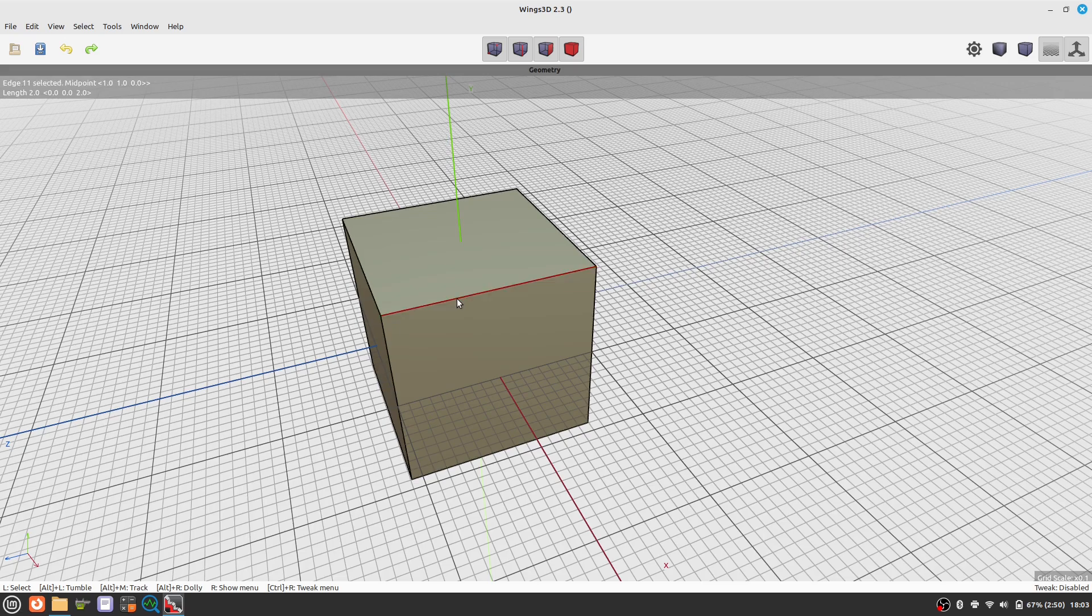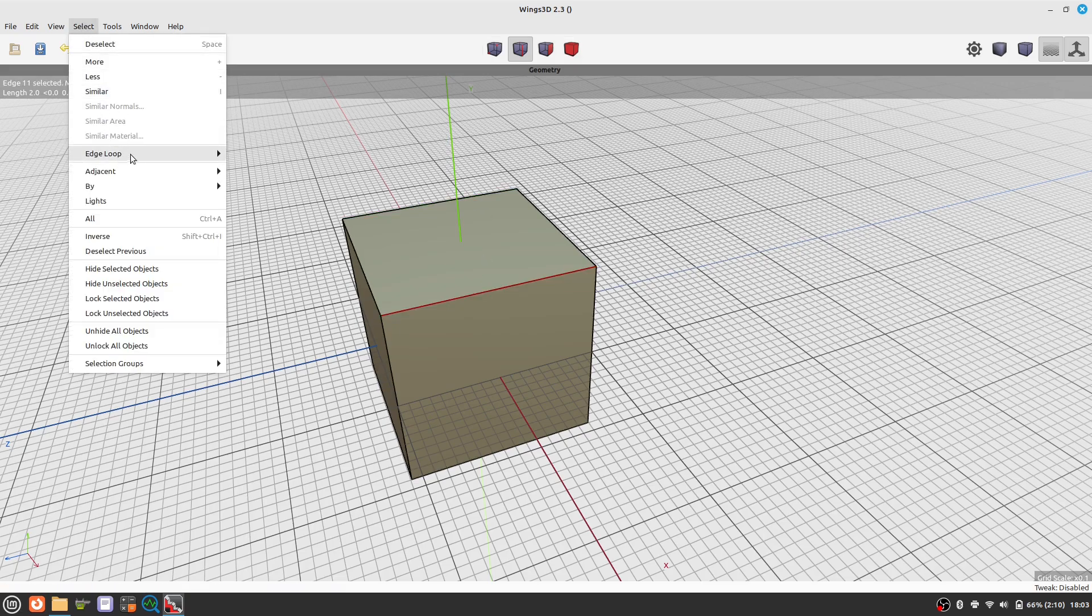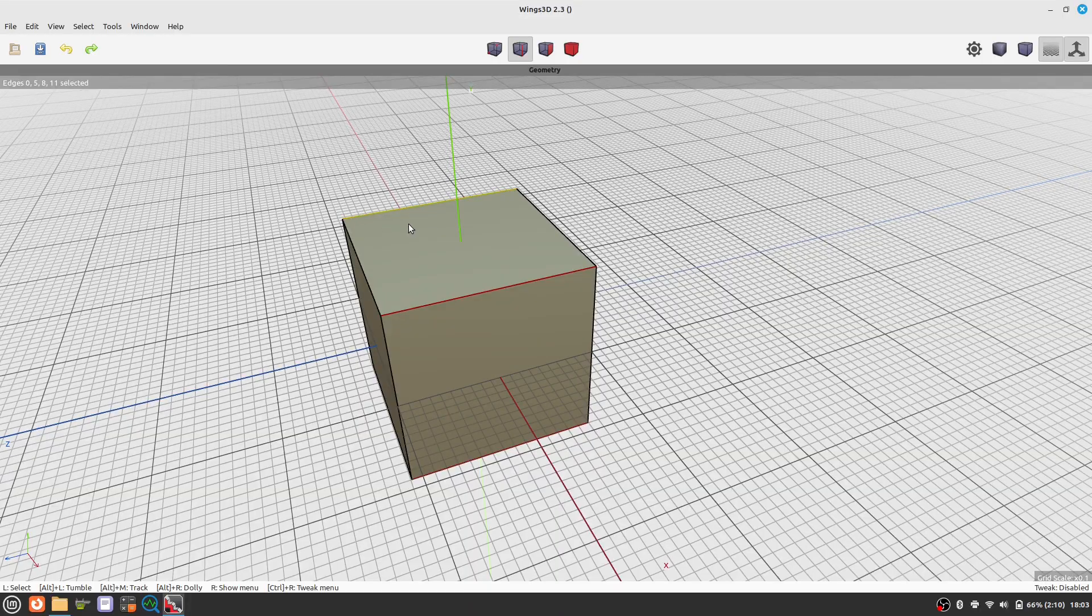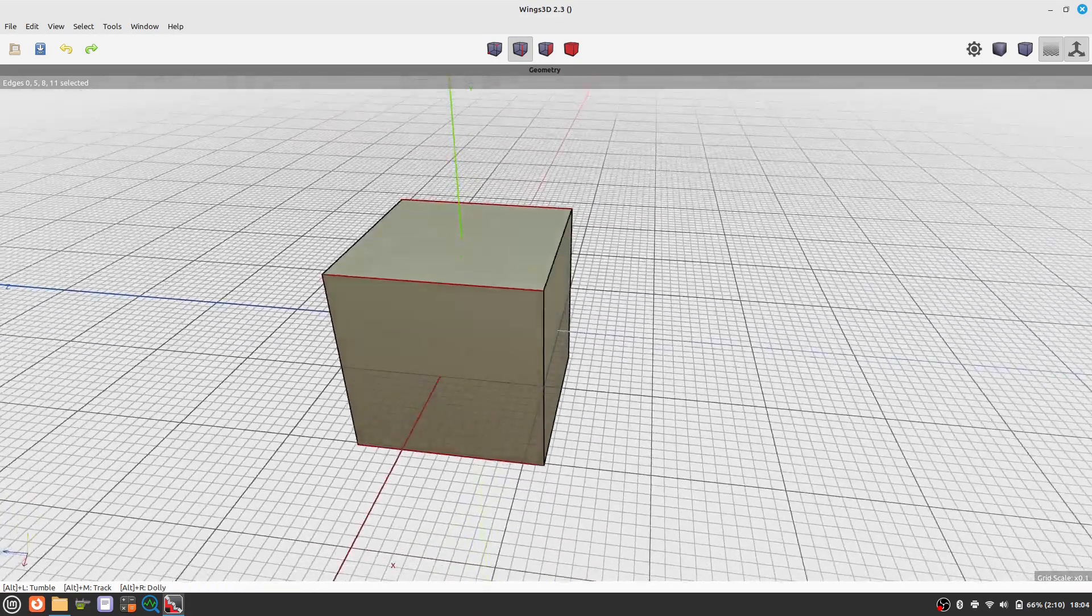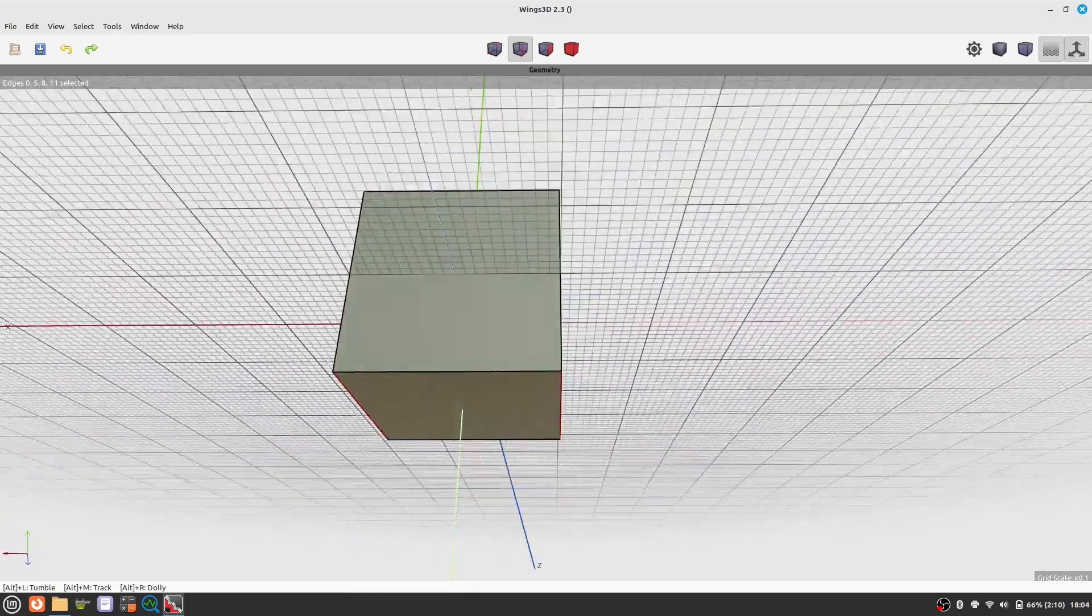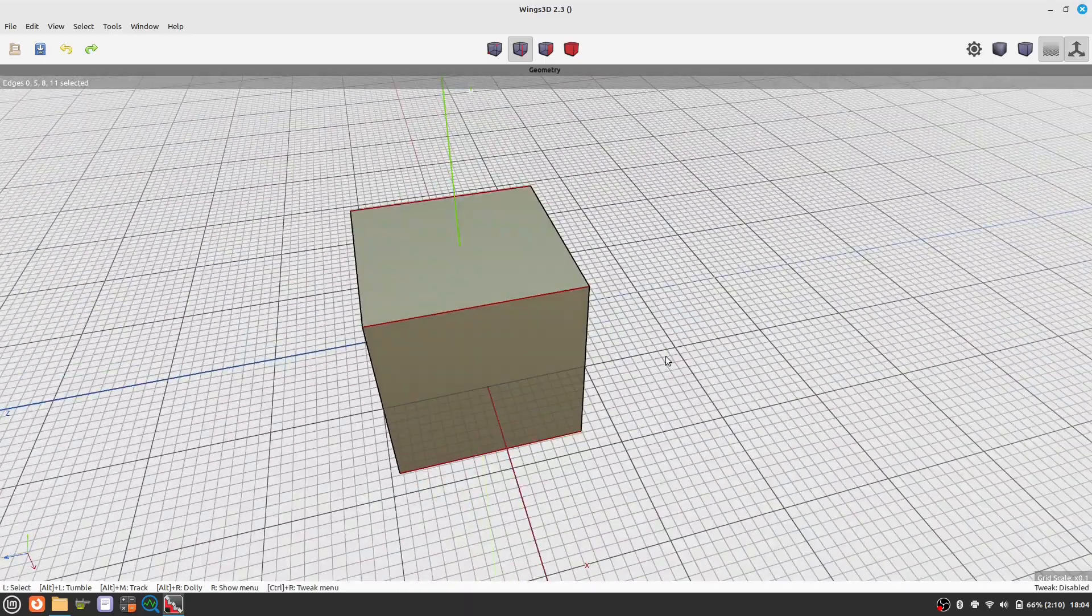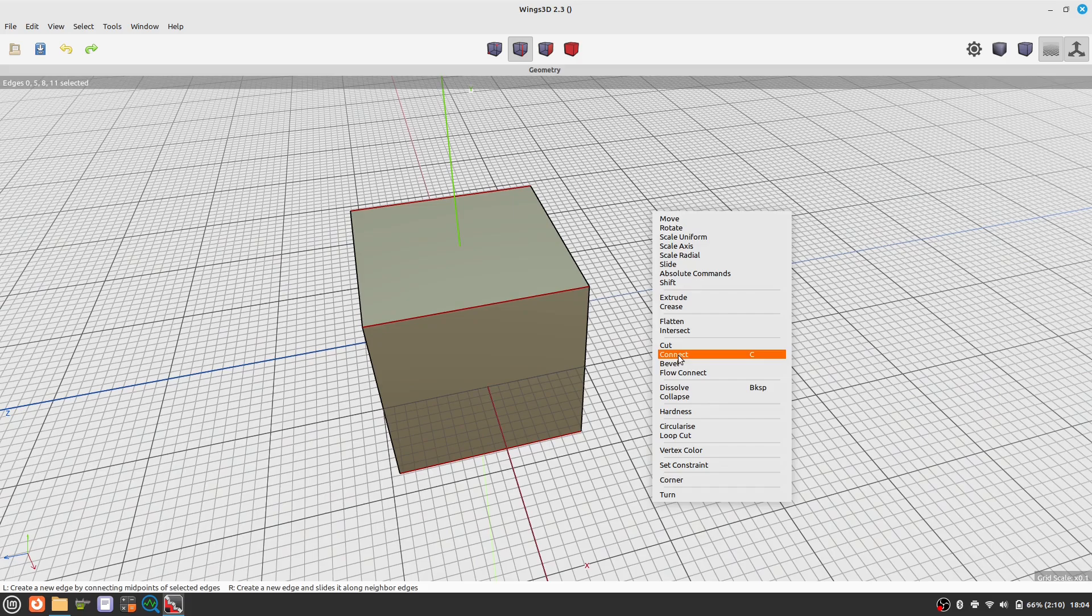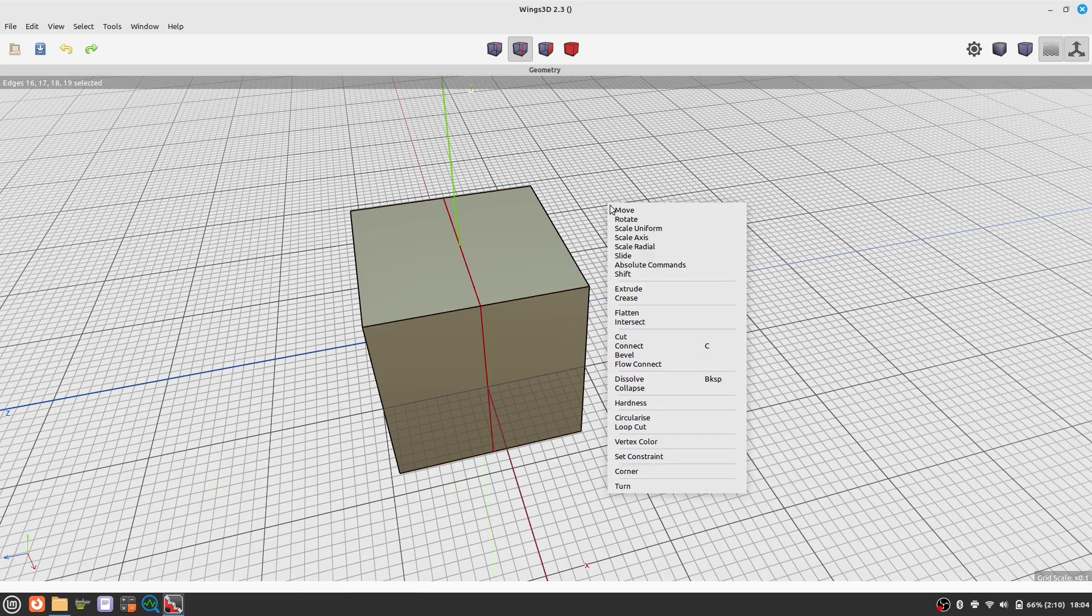Next let's do some actual modeling. We select a single edge, then use the edge ring command to select a ring of edges. We activate the command with the right mouse button. Now we connect all selected edges to create another edge.